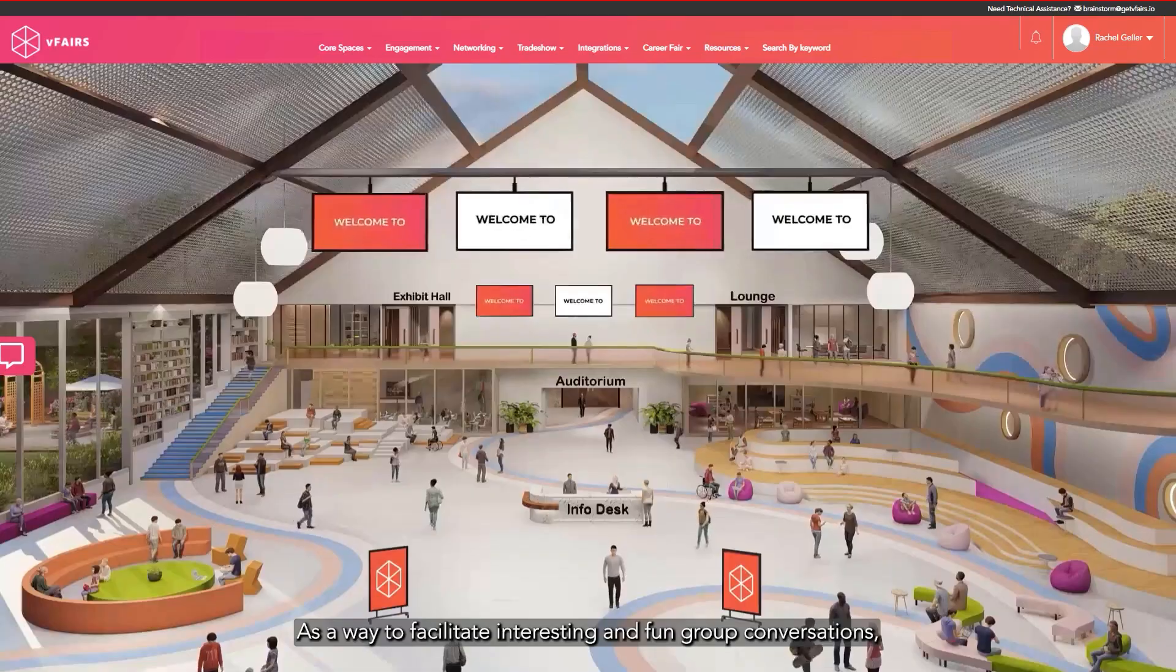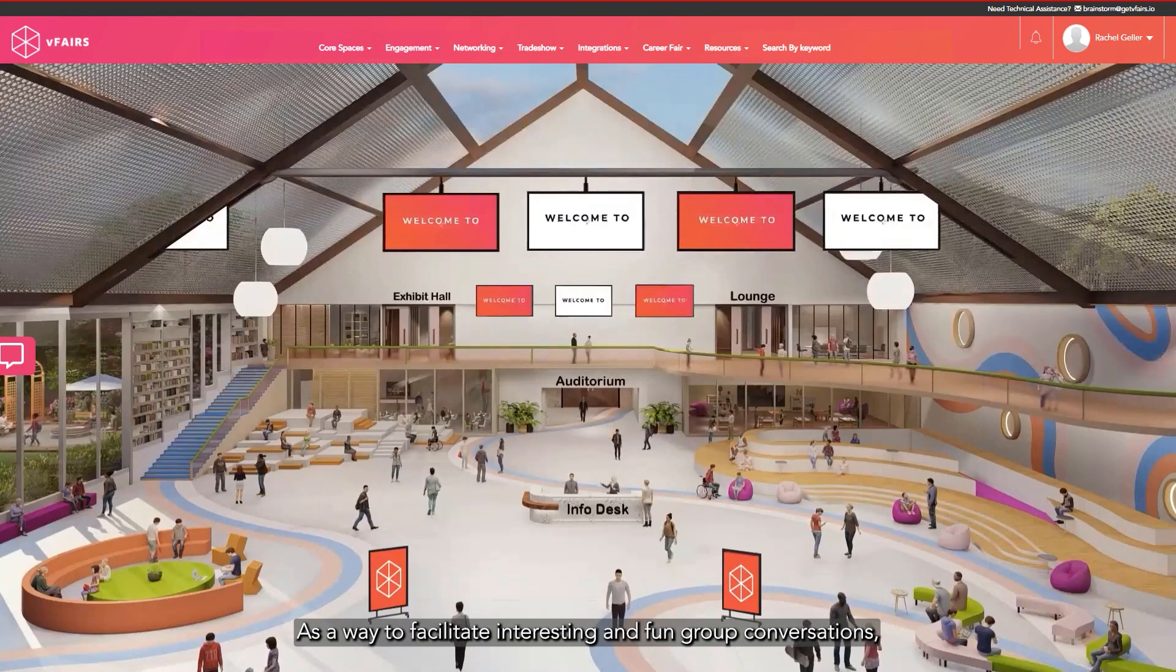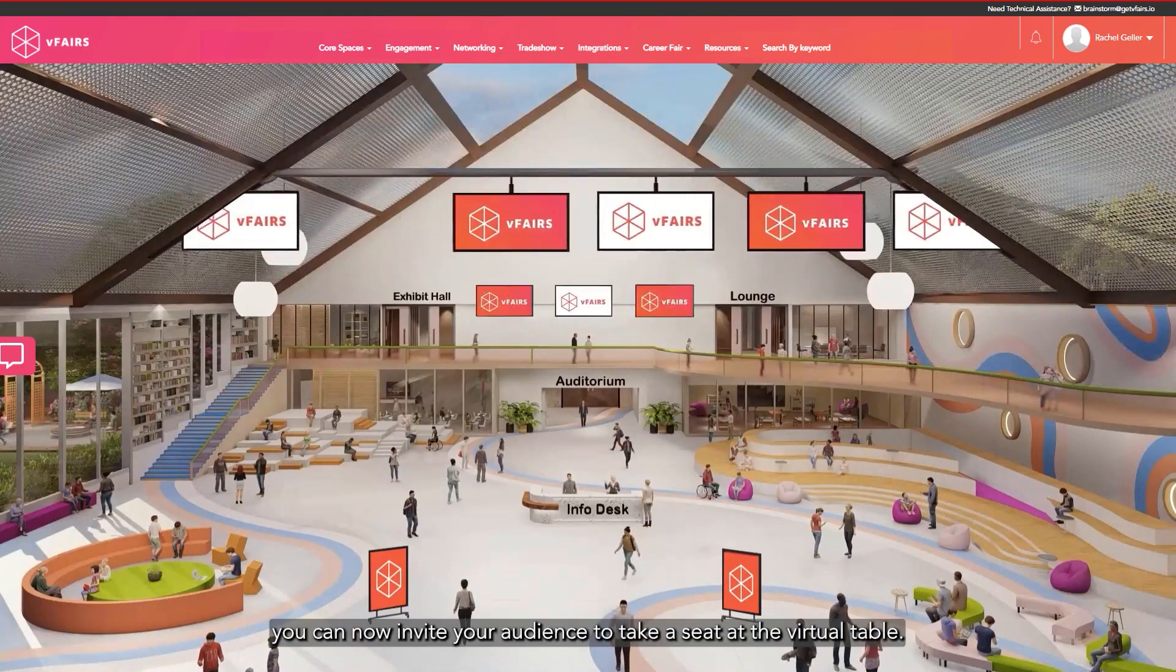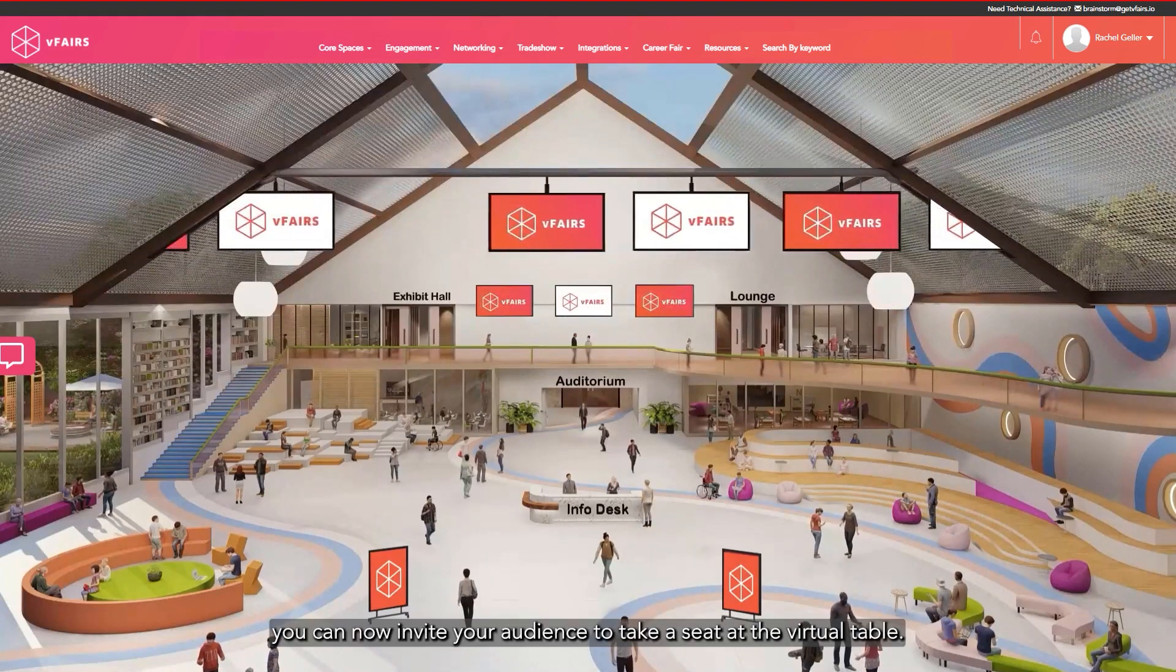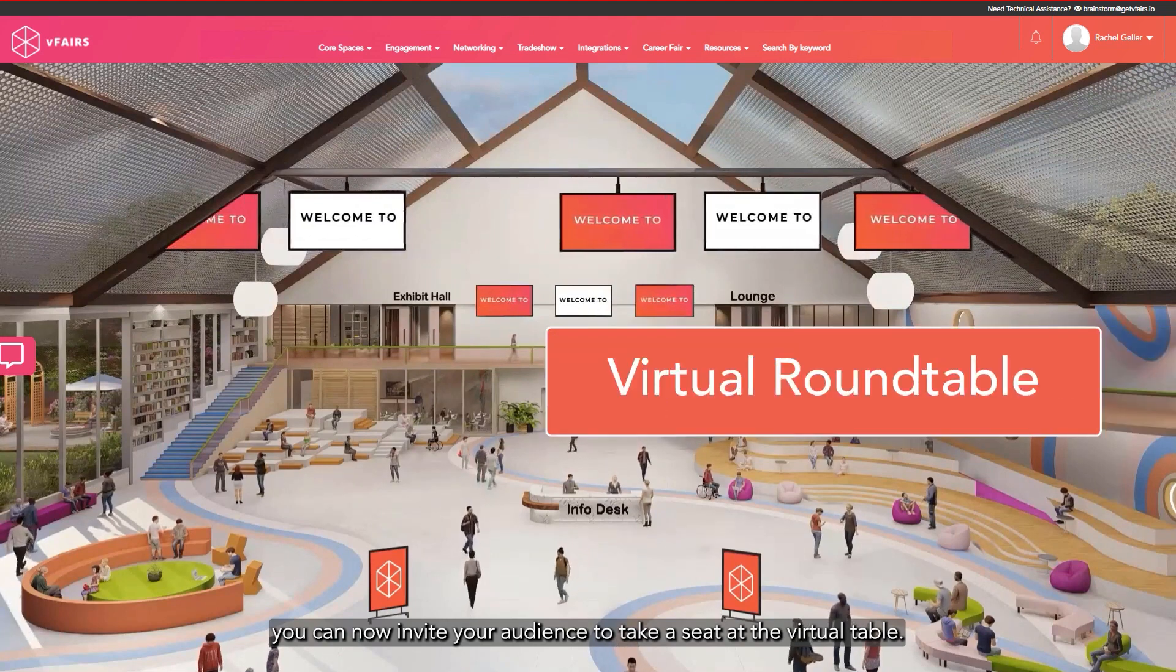As a way to facilitate interesting and fun group conversations, you can now invite your audience to take a seat at the virtual table.